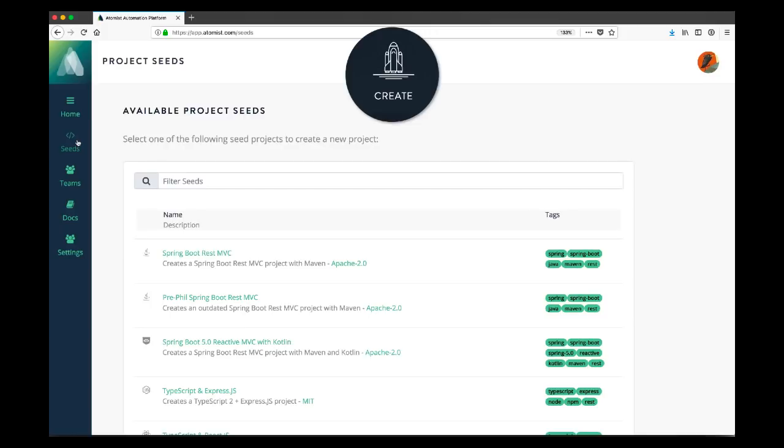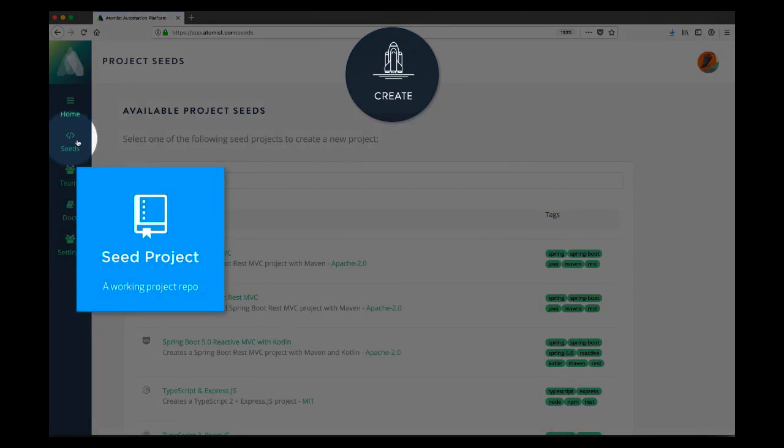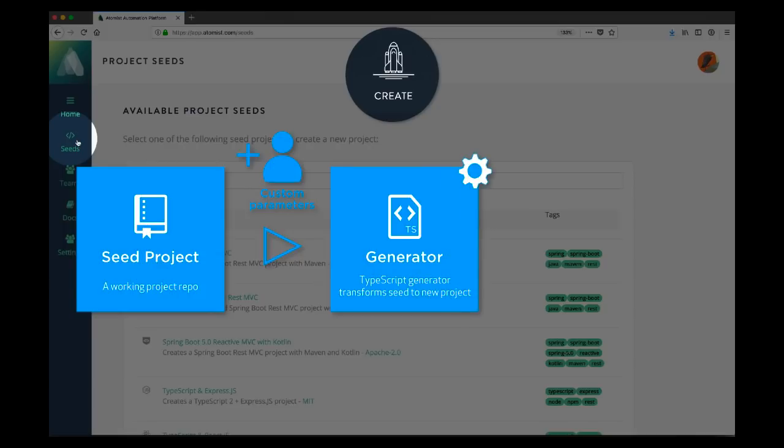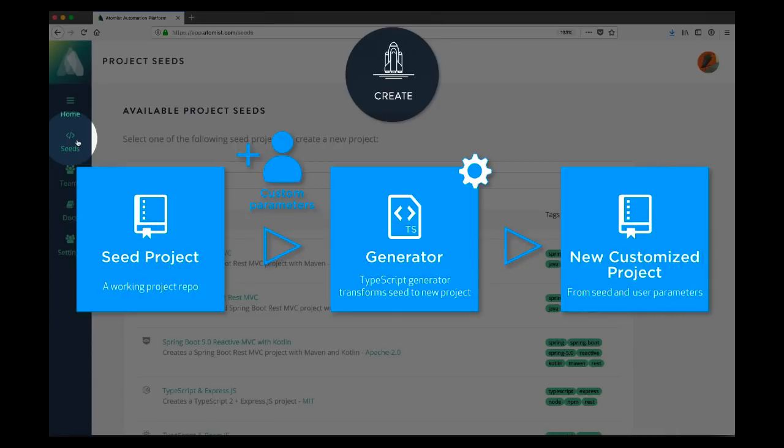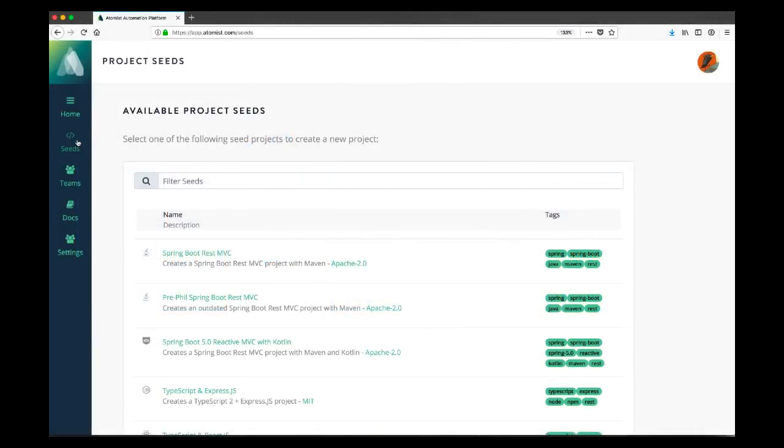With Atomist, we have a unique and novel approach to project creation. We don't use templates. We don't cut and paste. We don't clone the nearest repo and try to clean it up. What we do is we take an existing running project, run what we call a generator over it, which gathers parameters from the user and produces an independent project that has exactly what you want in it. The starting point for this is called a Seed.